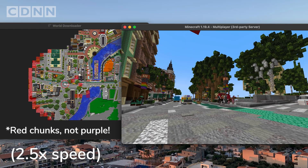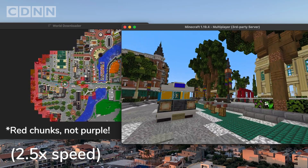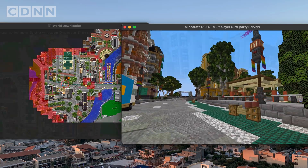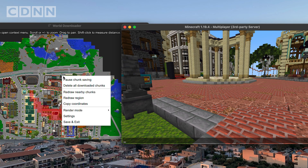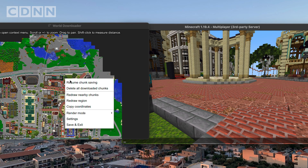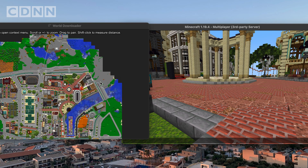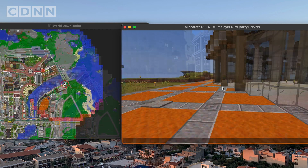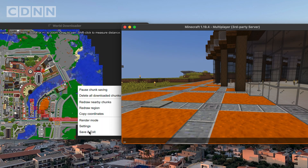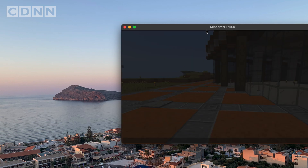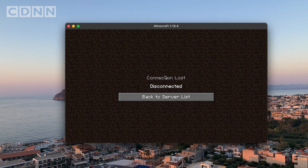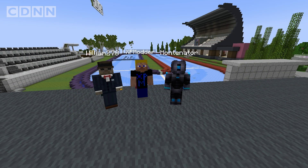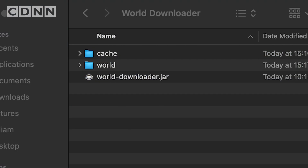Purple chunks are ones currently loaded from which data is being sent to your computer and downloaded. If you'd like to pause downloading, right click on the map and select 'Pause download'. Right click again and click the resume button to resume the download. Once you're done with your download, right click on the map and click 'Save and exit'. You will be disconnected from the server. The downloaded world will be saved in the same directory where you placed the world downloader tool JAR file.